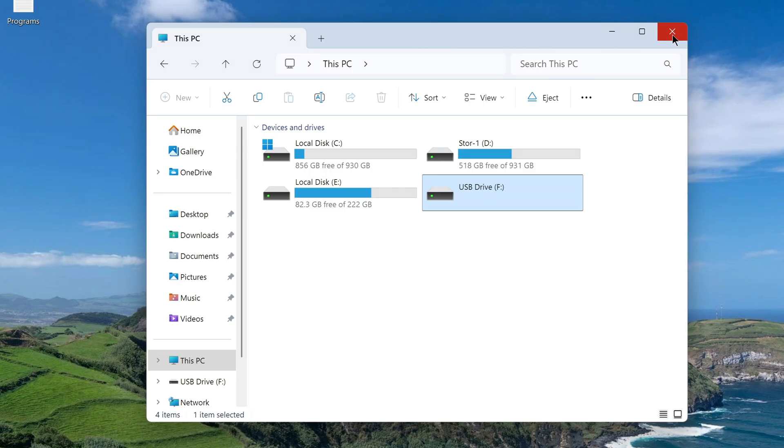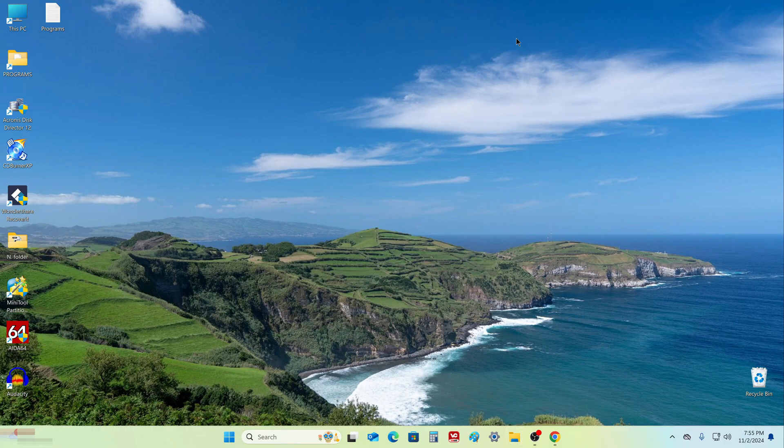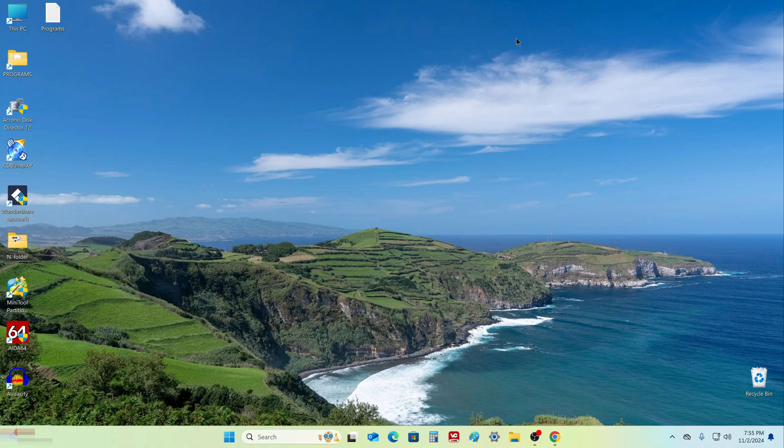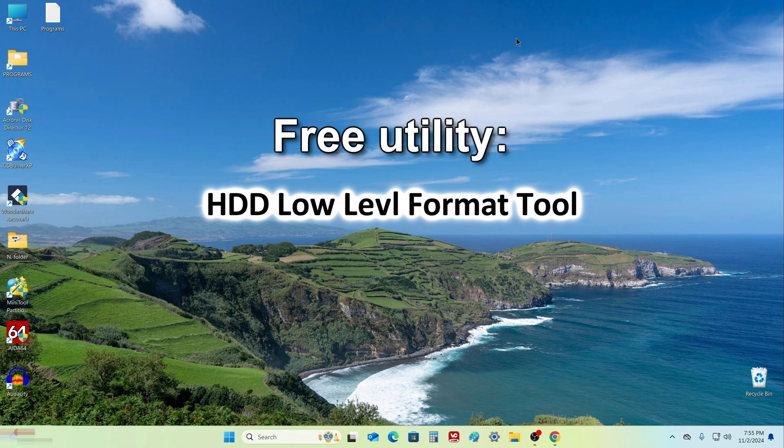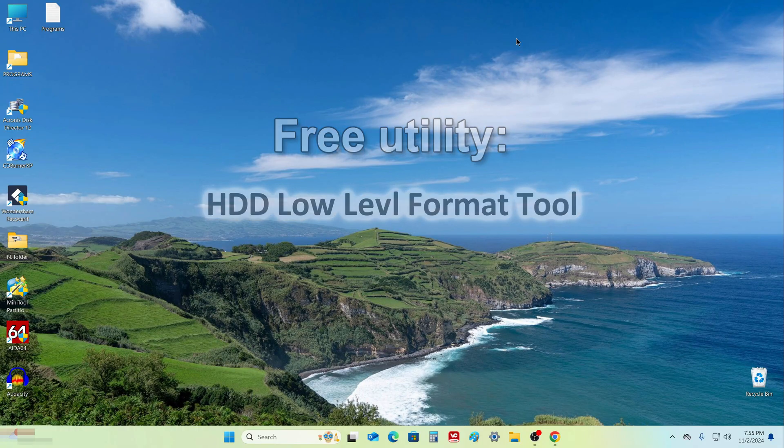I'm closing this window and now let's solve this problem together. It's very easy to do, just use a free utility for low-level formatting, and here's the name of this utility.